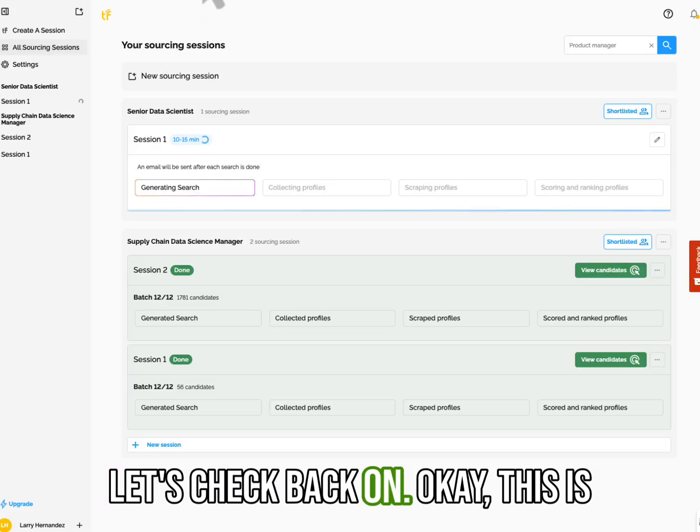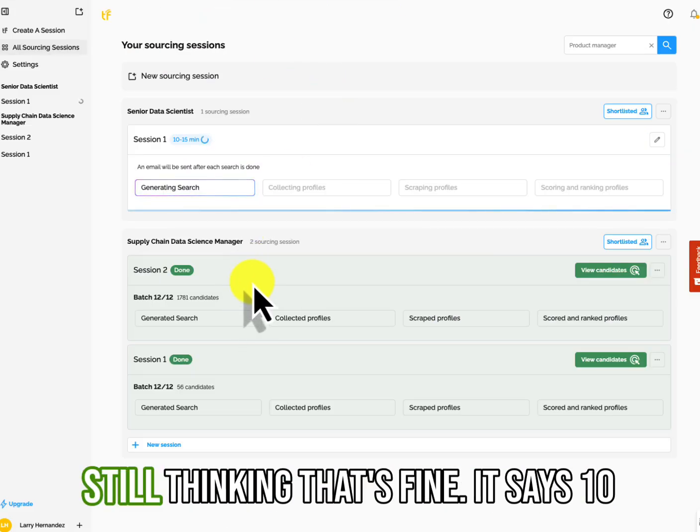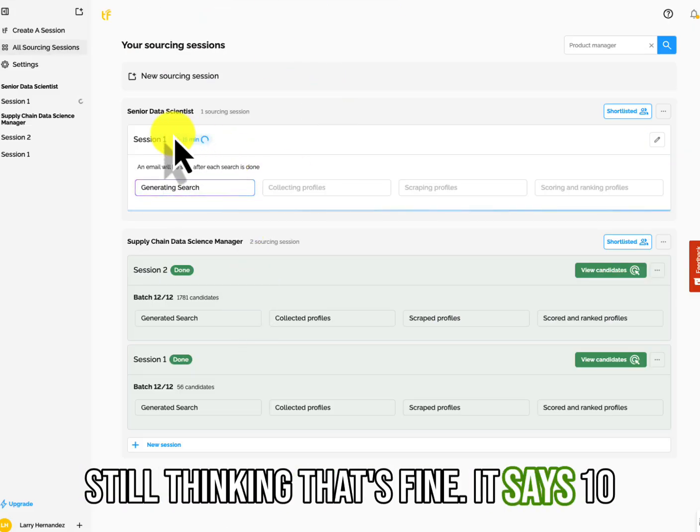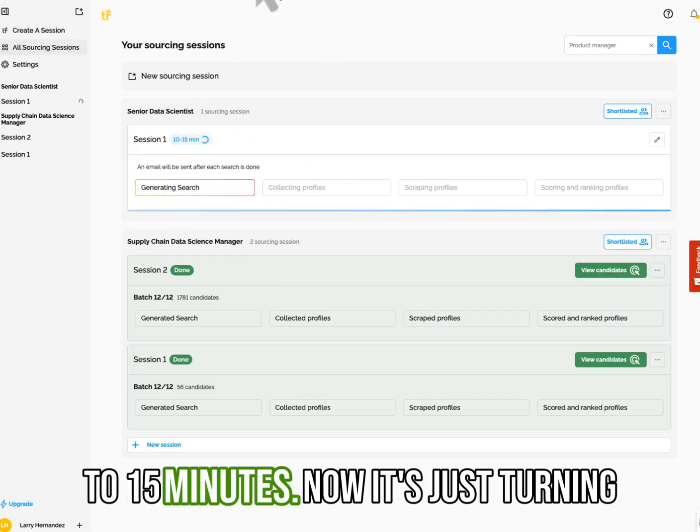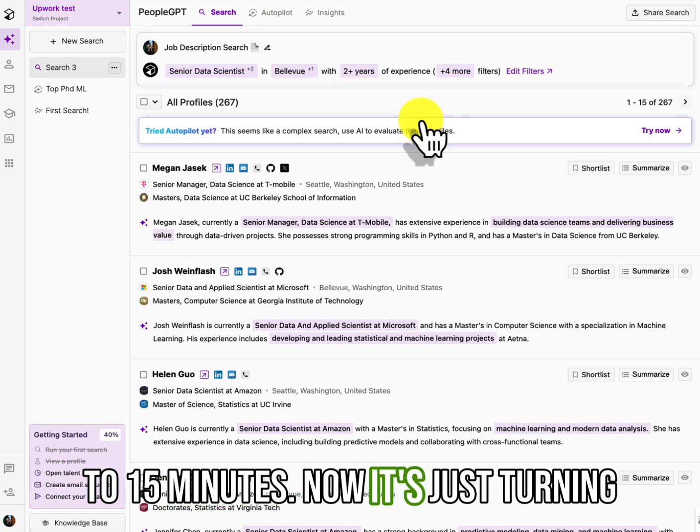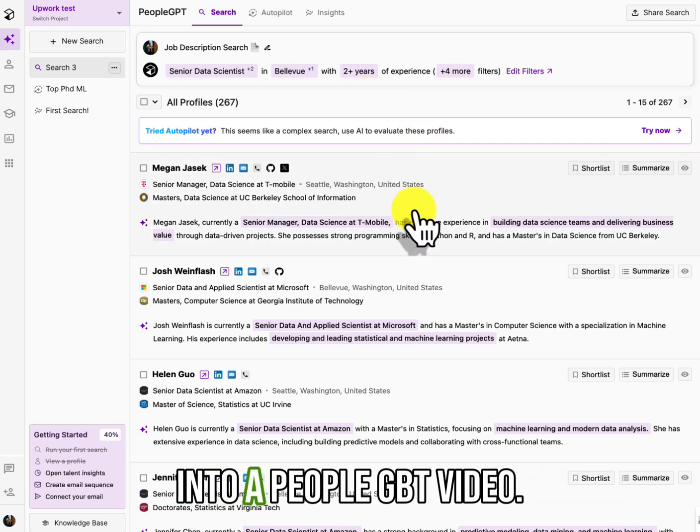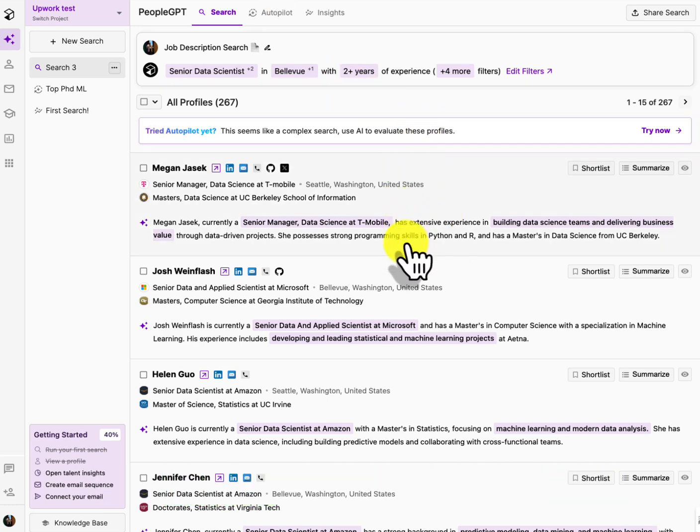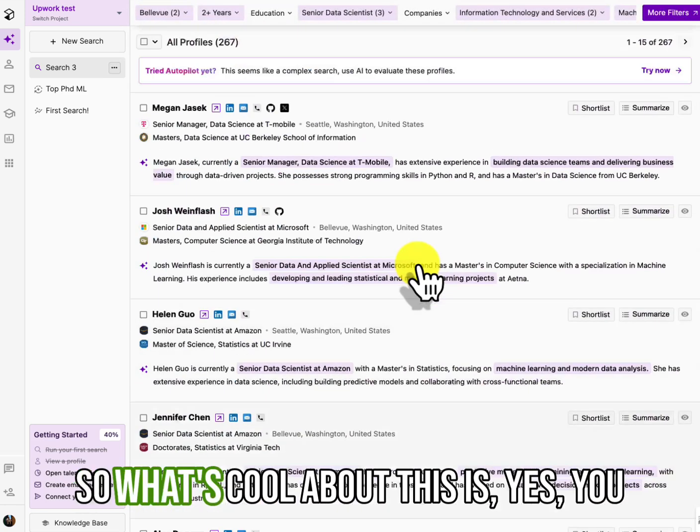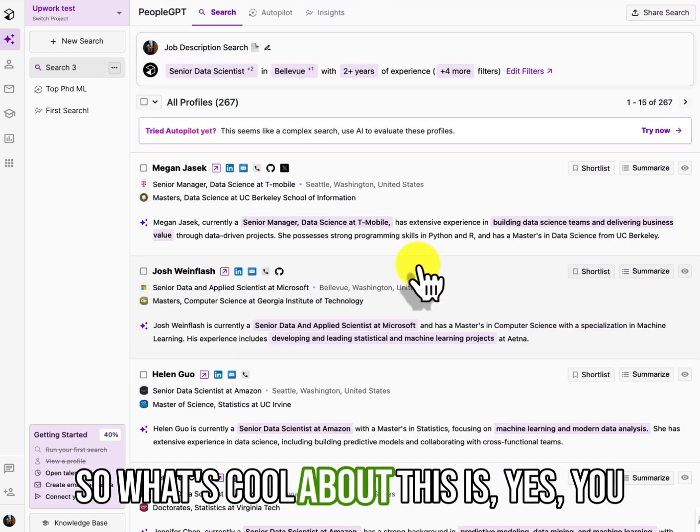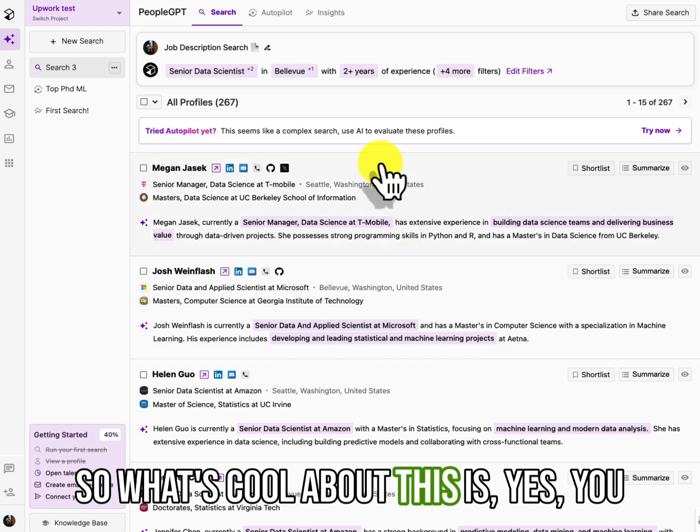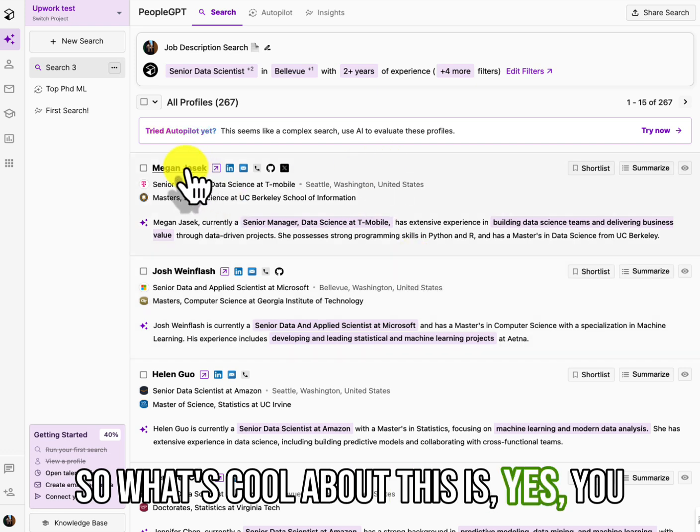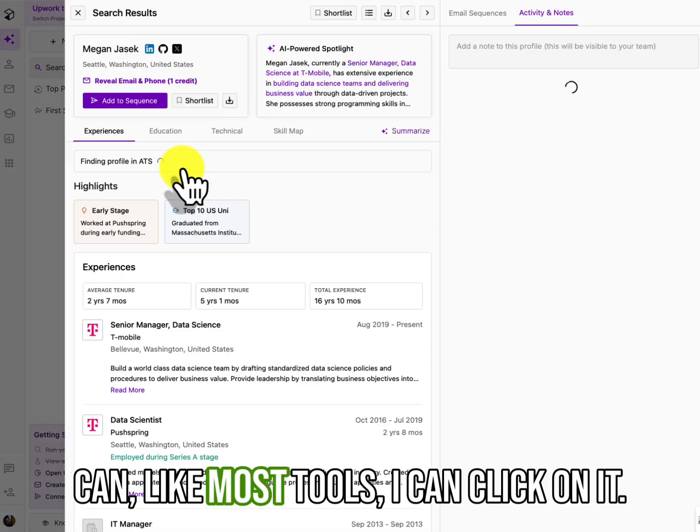What it did was it found them on LinkedIn and then it found their email and then it found their accounts. So don't get all excited about, oh, I'm sourcing GitHub. No, not really, but at least you've got their information.